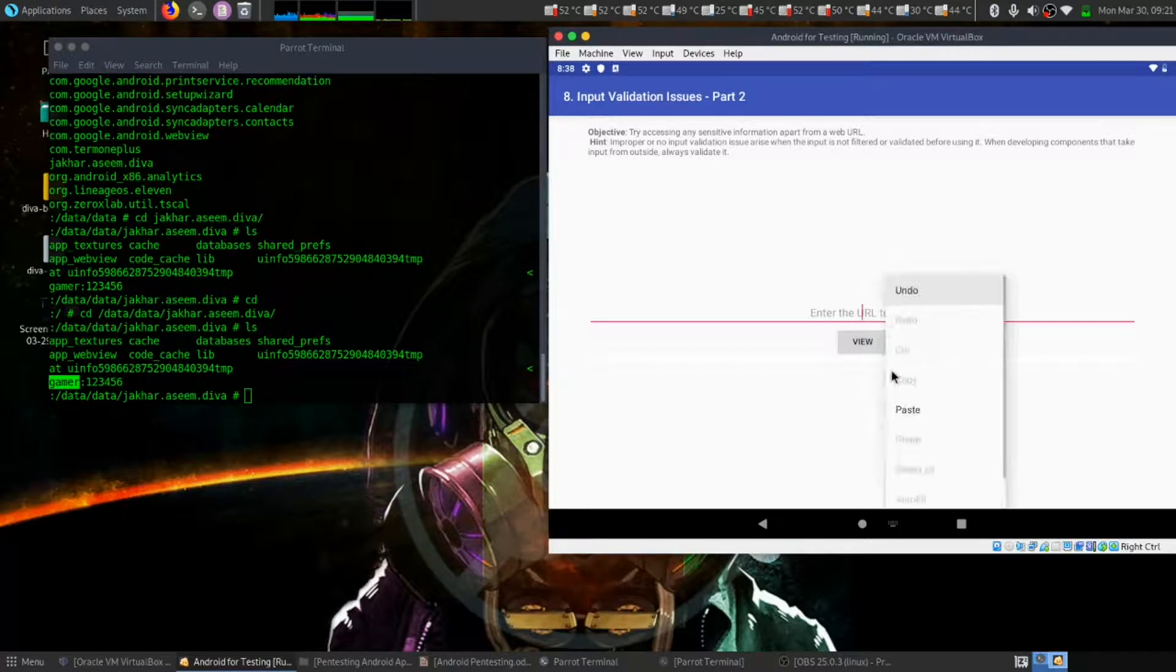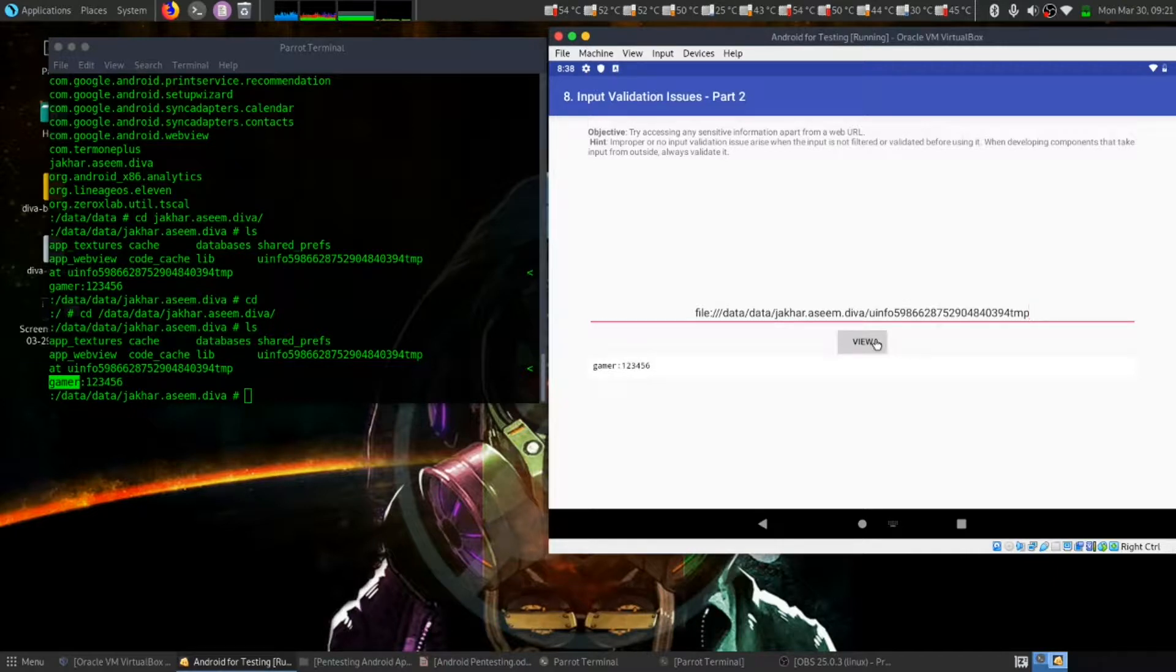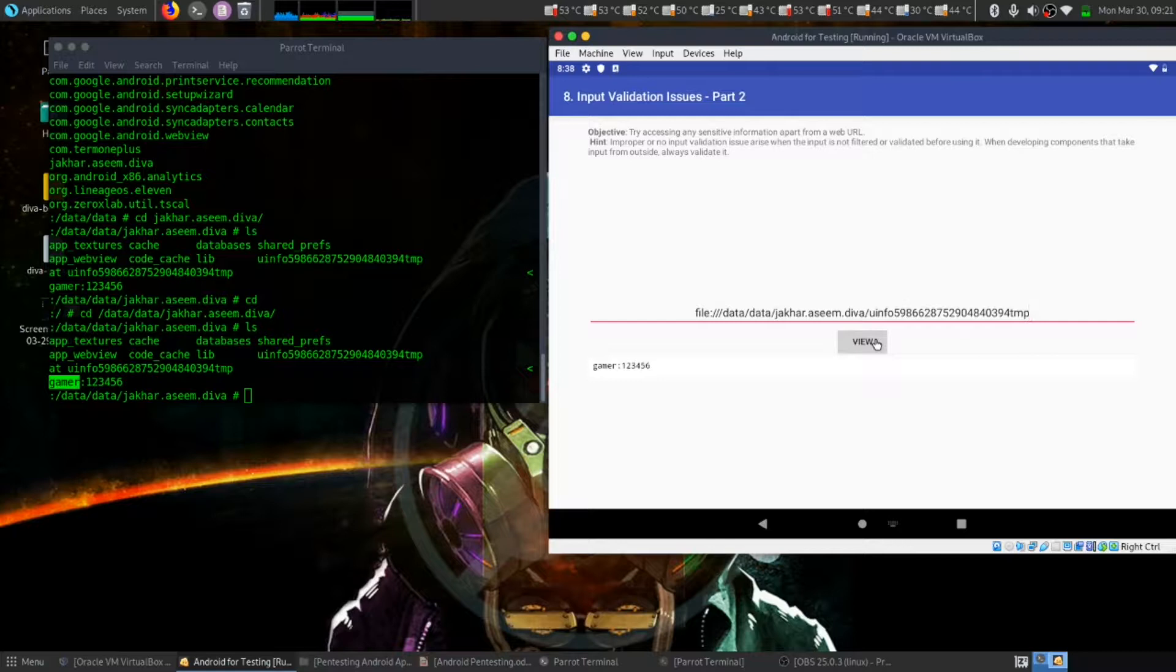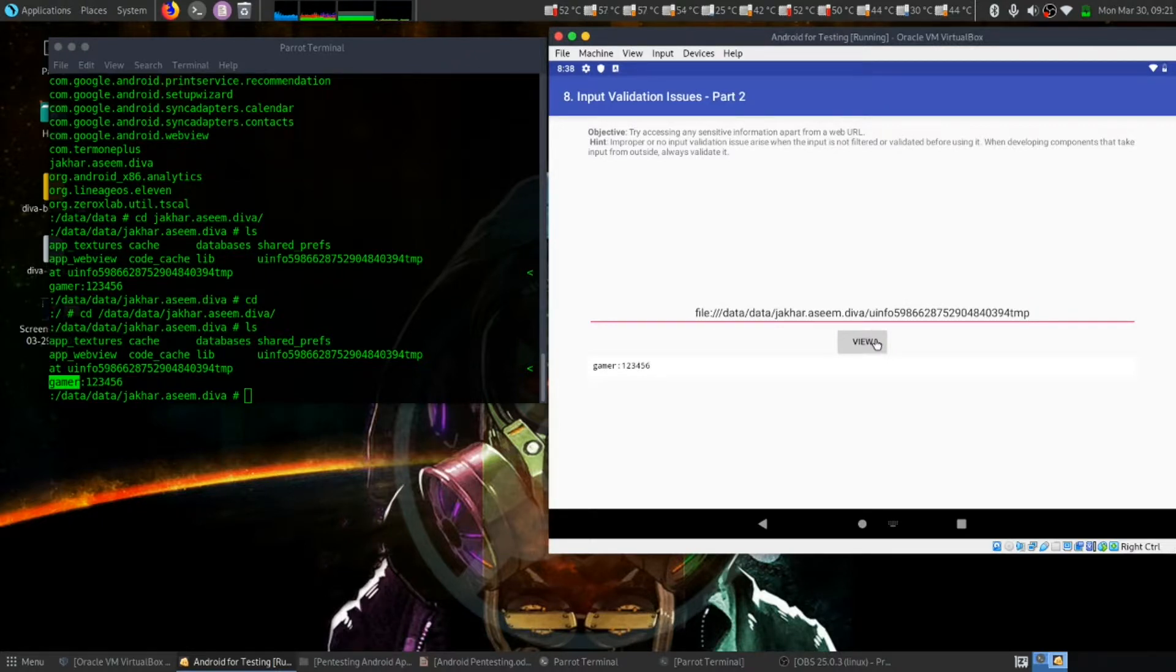So let's paste it and let's view it. This is how input validation issue occurs, so we can access internal and as well as external SD card file through this vulnerability. Thank you.